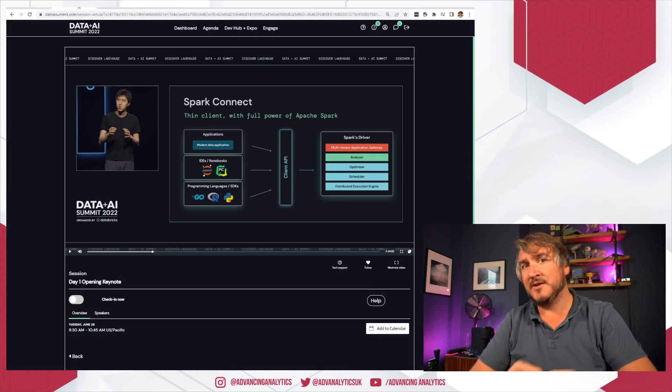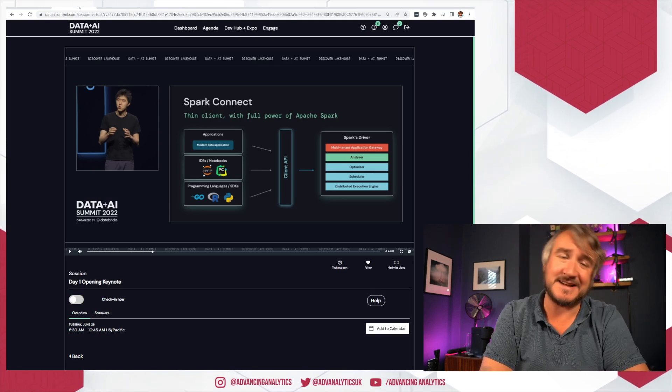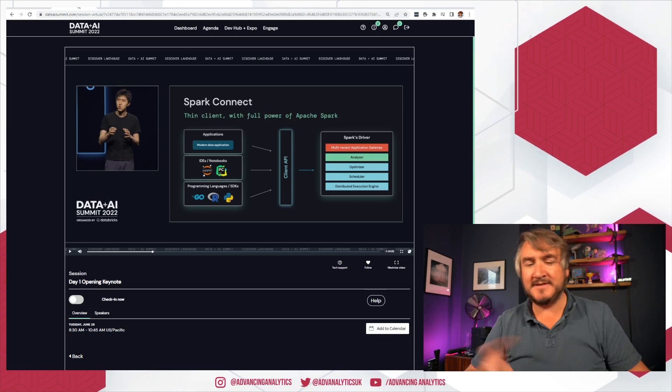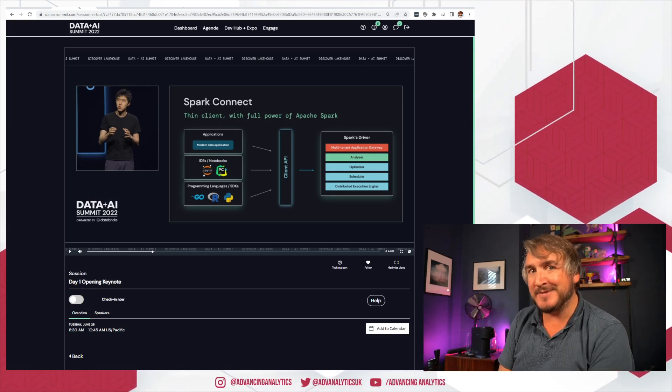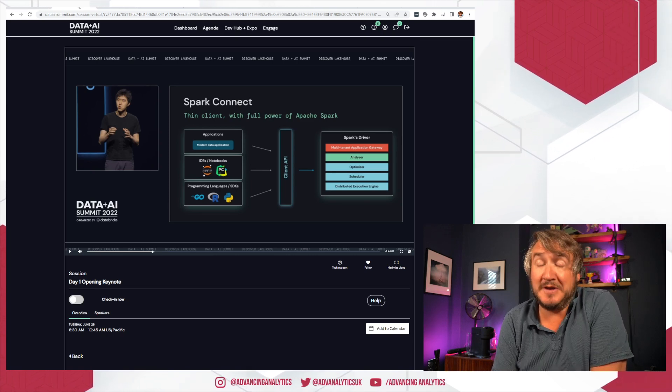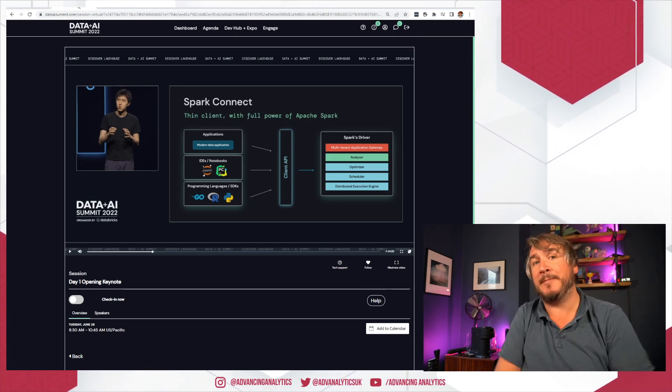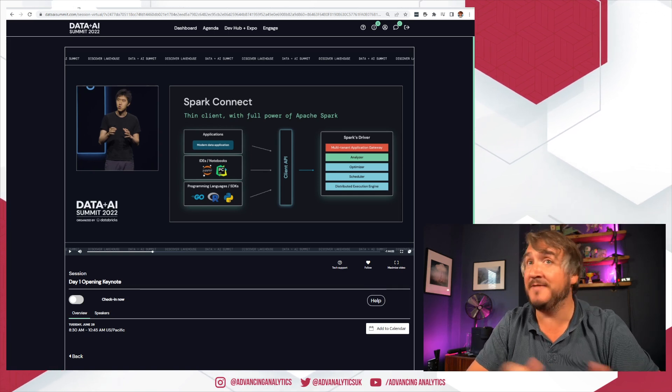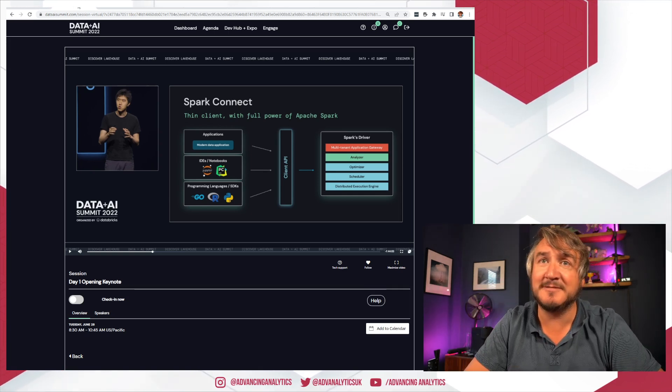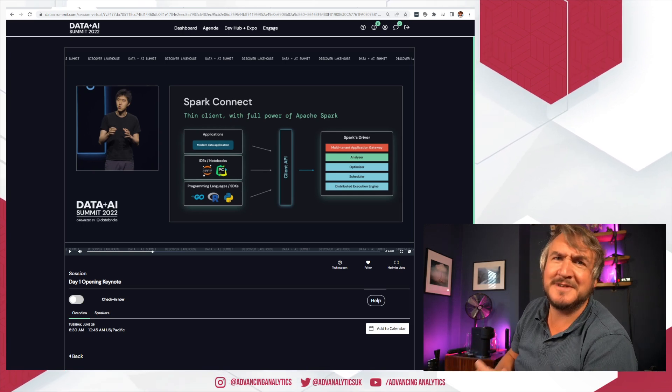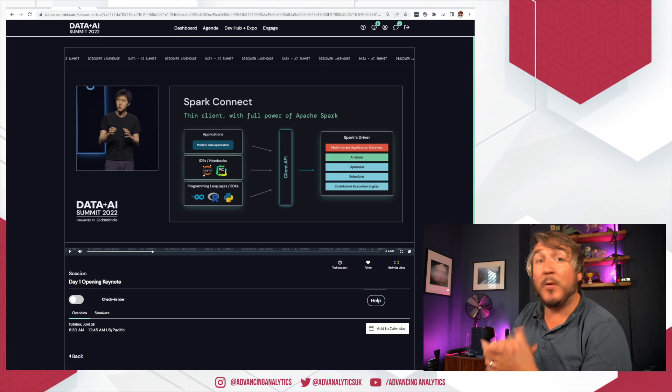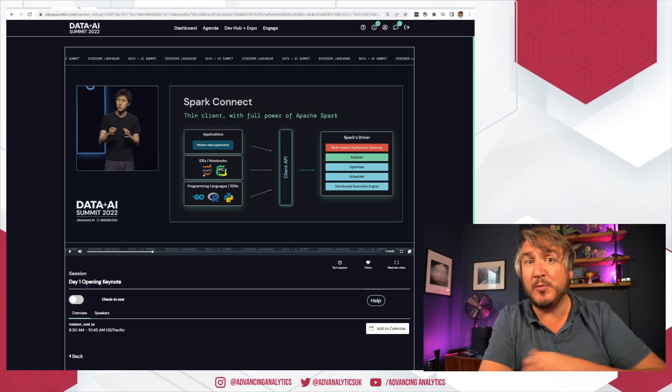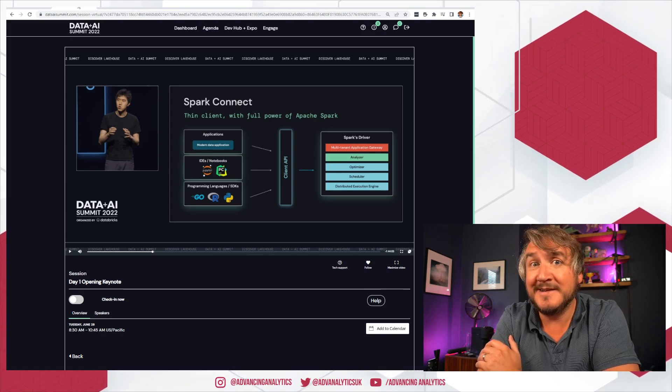Up first was Reynolds talking about a thing called Spark Connect. This is a way of saying not everyone develops directly in database notebooks or Spark notebooks or Jupyter notebooks. What about the people who want to develop in a thin client, develop in IntelliJ, PyCharm, or various other things?